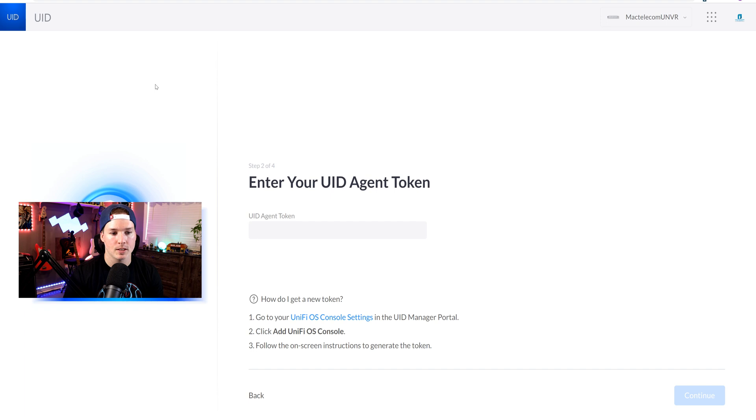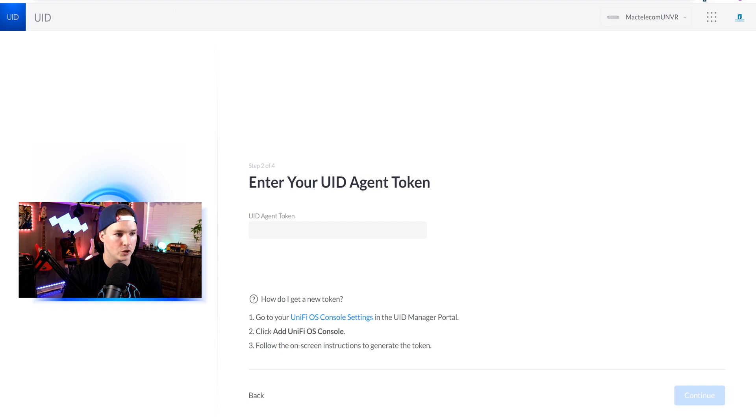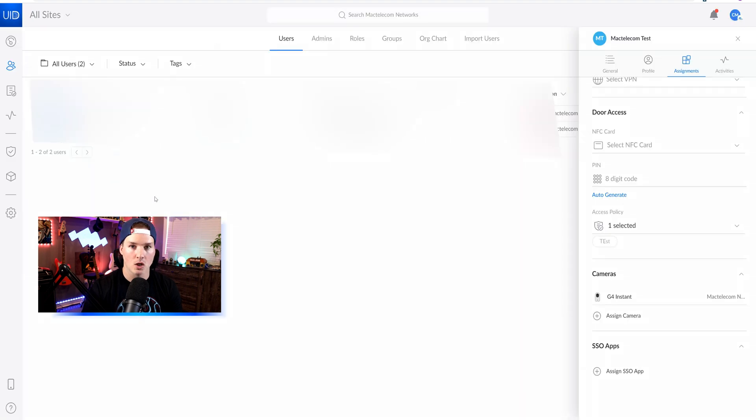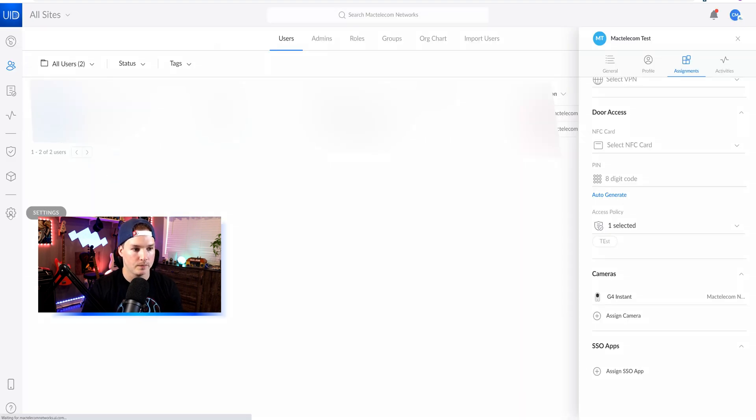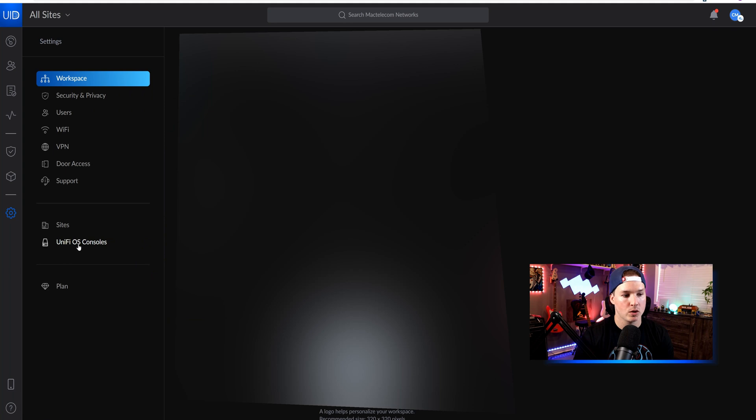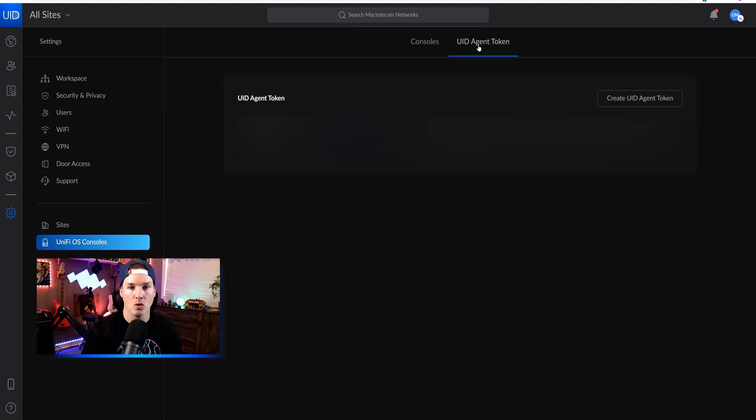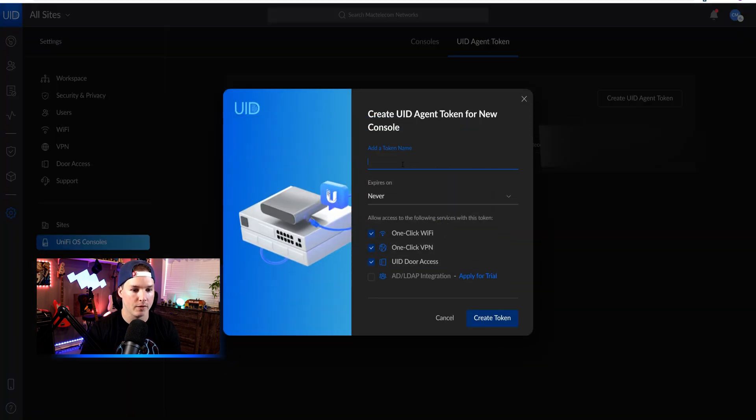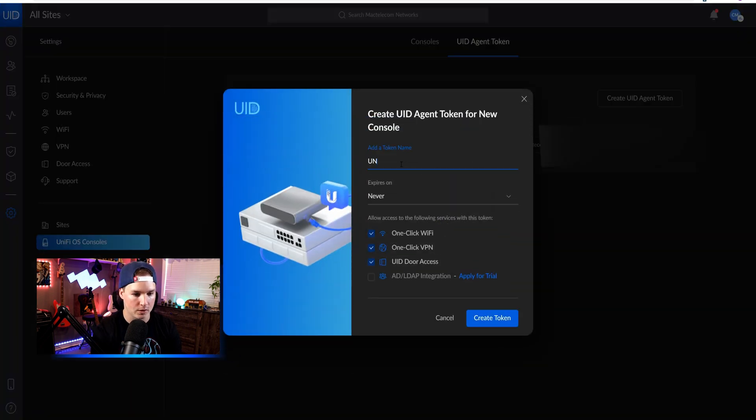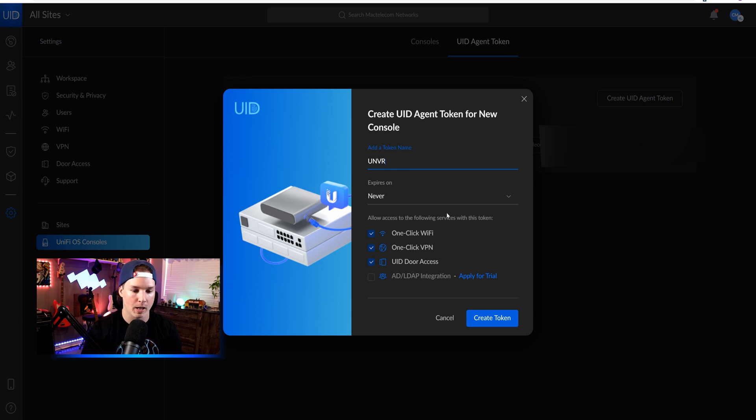Now in step two, it's saying enter your UID agent token. So we need to get this from the UID portal manager. And to get this token out of the portal manager, we need to go to our settings wheel, and then we need to go to Unify OS consoles. From here, we have the UID agent token, and we need to create a new UID agent token. So I'll click on that, and then we'll give it a name. I'll just call it UNVR. We'll have it never expire. You could do whichever you want.